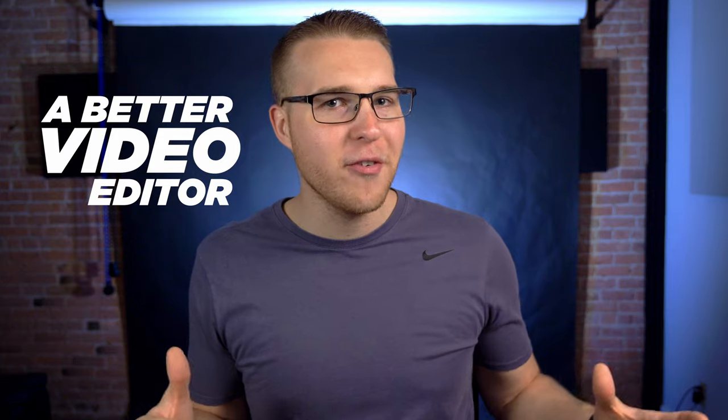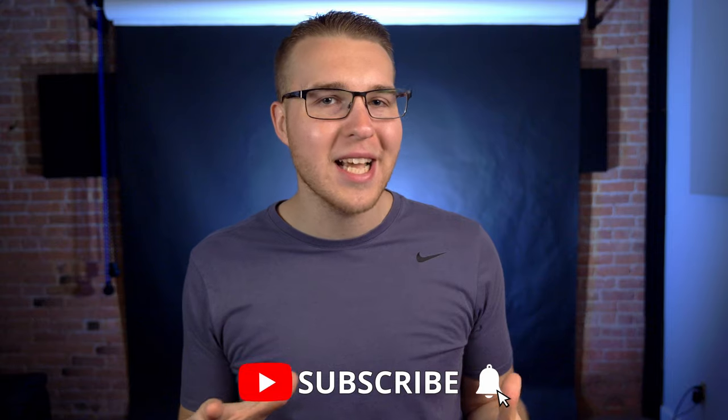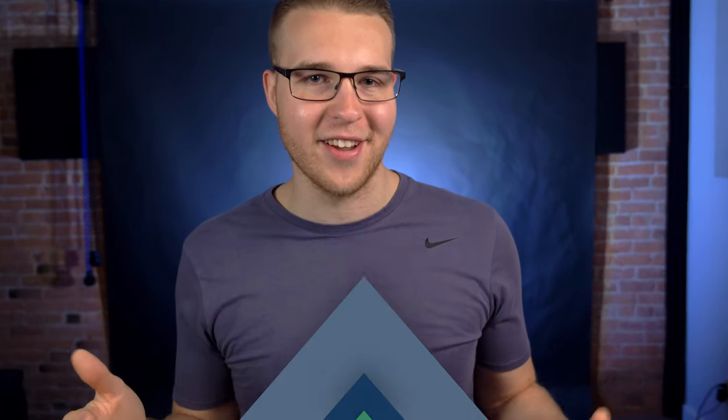But first, if you're new here, my name is Billy Rybka and I make weekly videos all about teaching you to become a better video editor. So if you want to level up your editing skills, click the subscribe button and the bell notification so you don't miss out on anything.